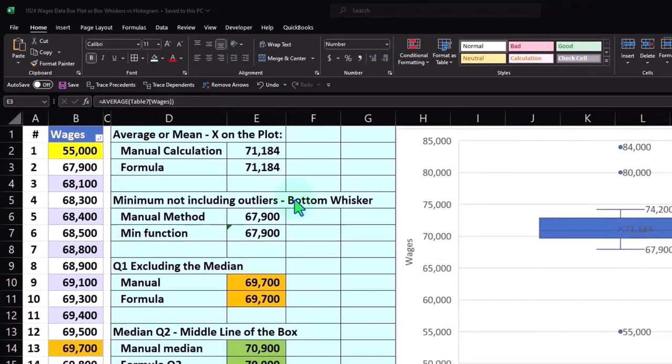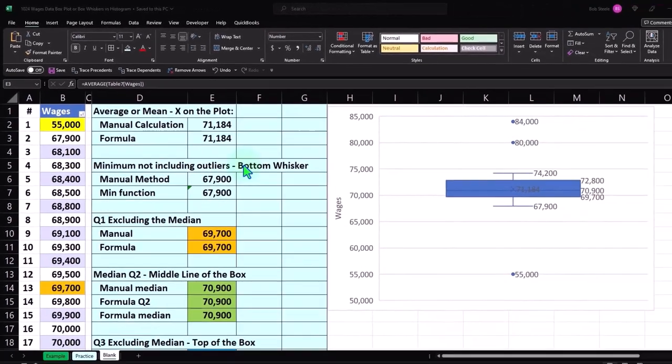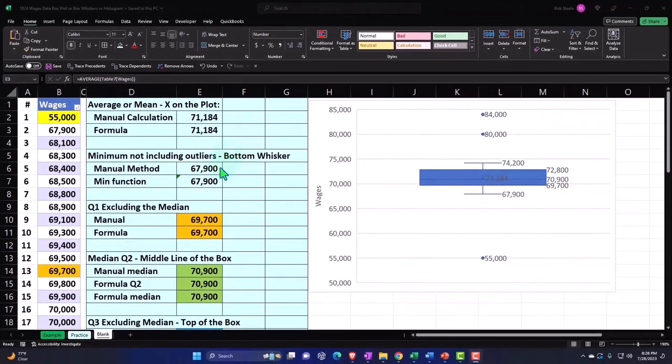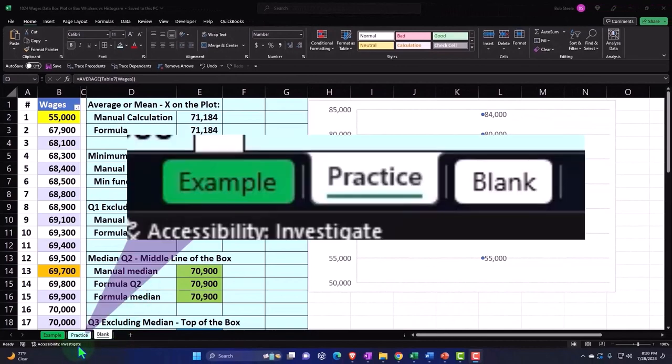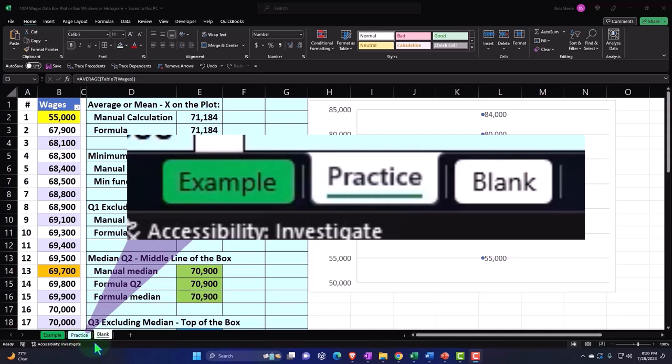If you do have access to this workbook, there's three tabs down below: Example, Practice, and Blank. Example is the answer key. Practice has pre-formatted cells so you can focus on the heart of the presentation. The Blank tab is where we build everything from a blank sheet with just some raw data to start out with.